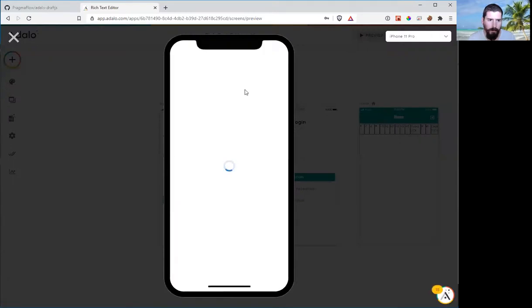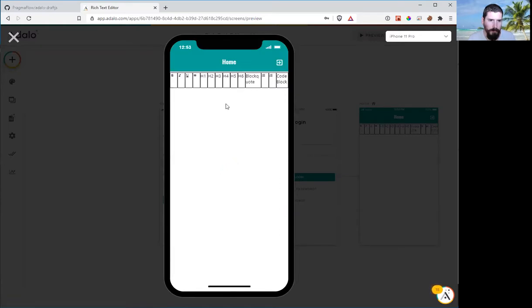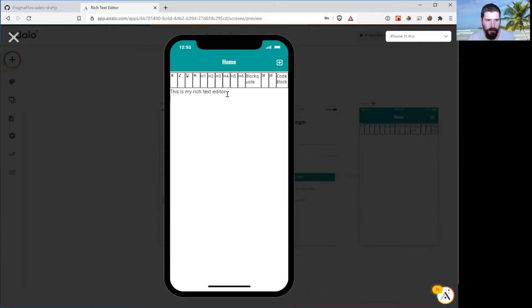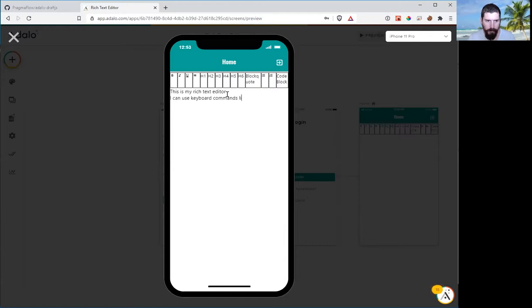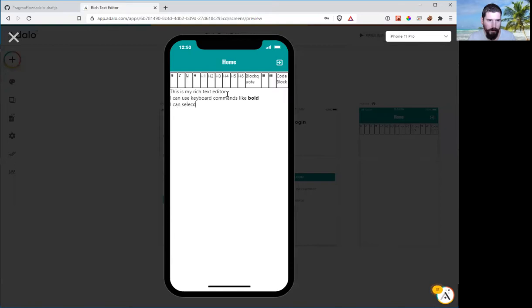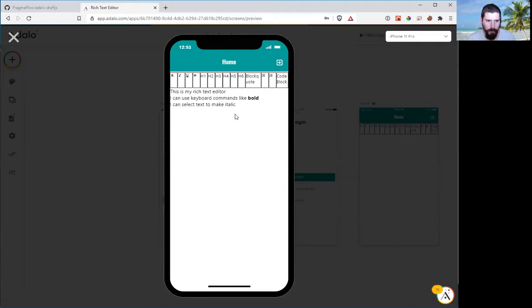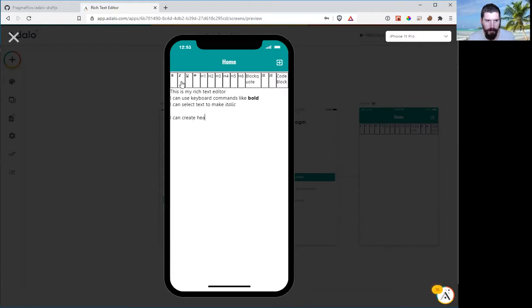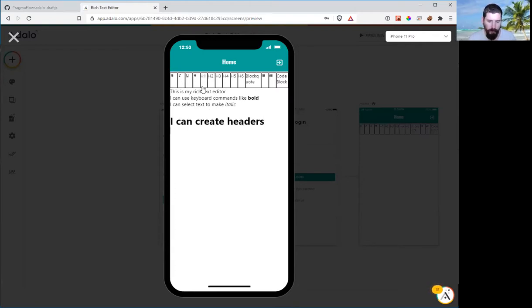So if we preview, this is my rich text editor. I can use keyboard commands like bold. I can select text to make it italic. I can create headers.